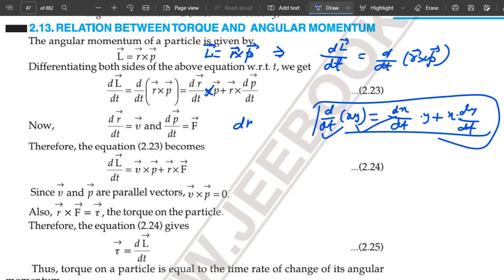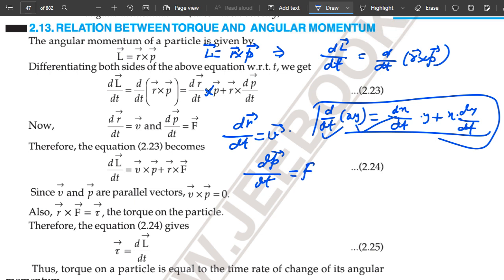Now, since we know that dR upon dt is the velocity V, and dP upon dt is equal to the force F applied on that particle — this is Newton's second law of motion — we substitute these values. Then the rate of change of angular momentum equals V cross P, plus R cross F.